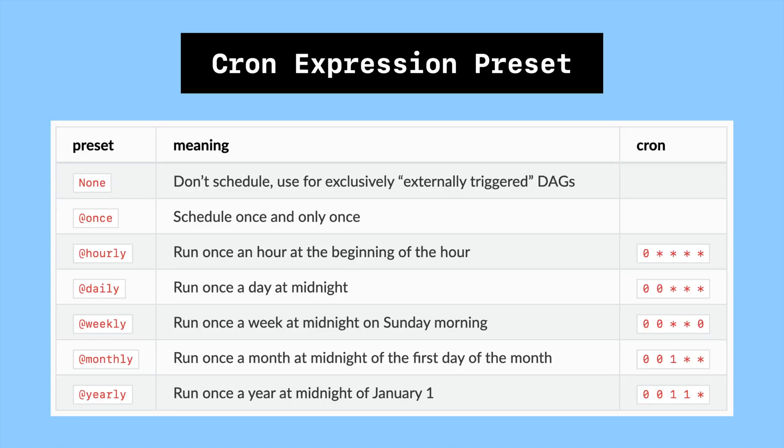Airflow already provides some presets for the schedule interval like @daily, @hourly which is linked to its cron expression string. So if you know how to use cron expressions you can schedule your DAG in any way you want.